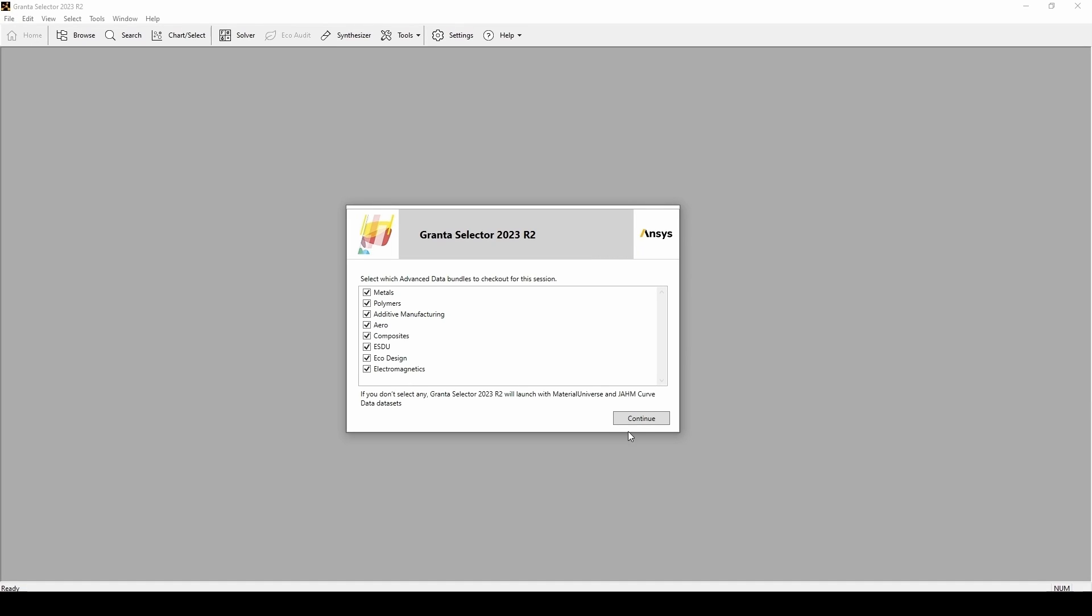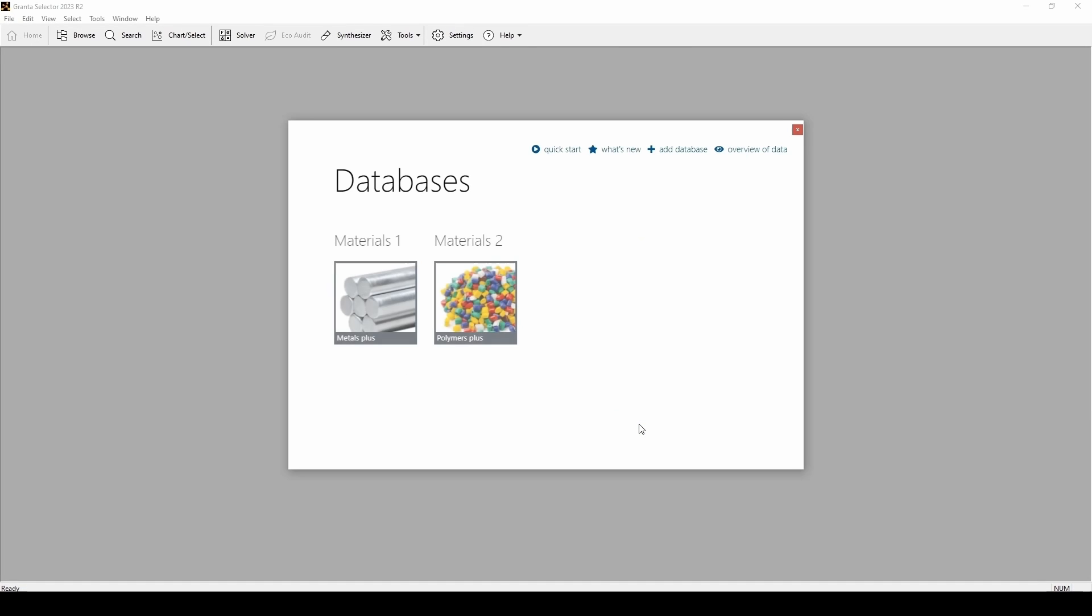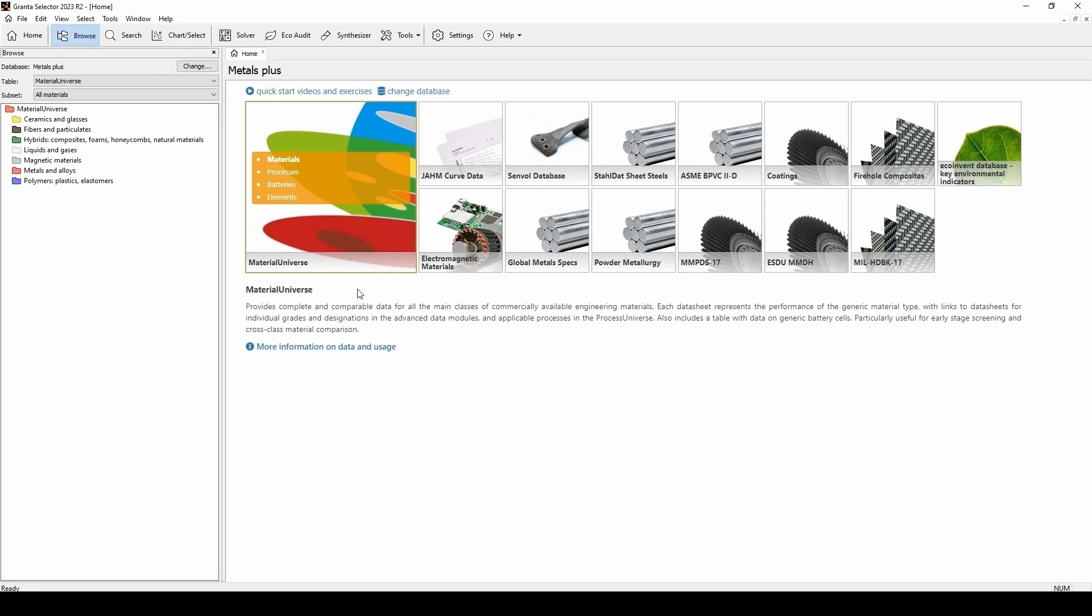Once you hit continue, you will be faced with two databases, one focusing on metals, and one on polymers. For this tutorial, we're going to select the metals database. Once open, you'll be able to see many different groupings, which all contain commercially available engineering materials.